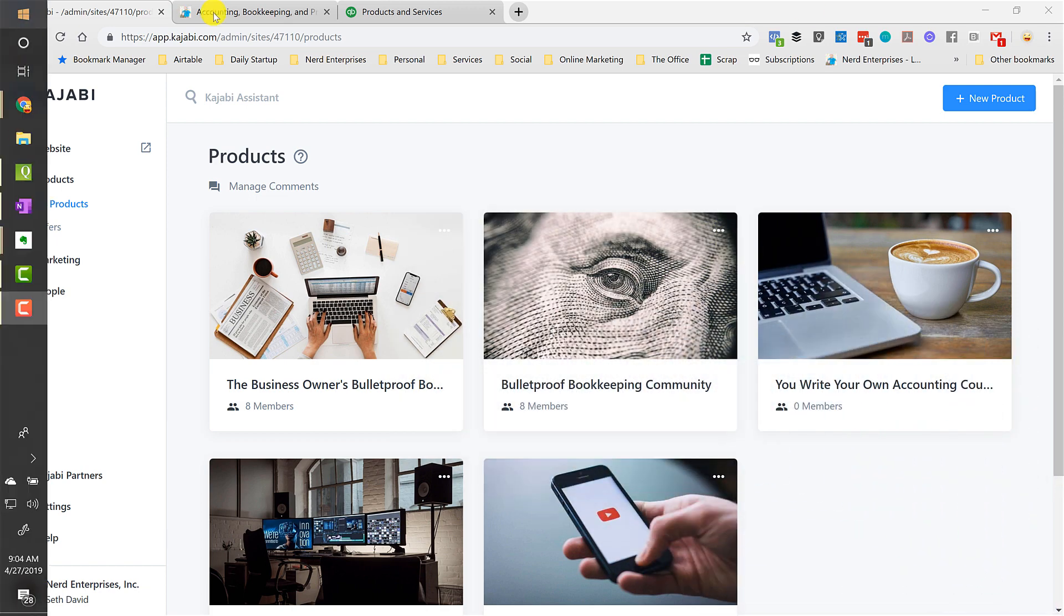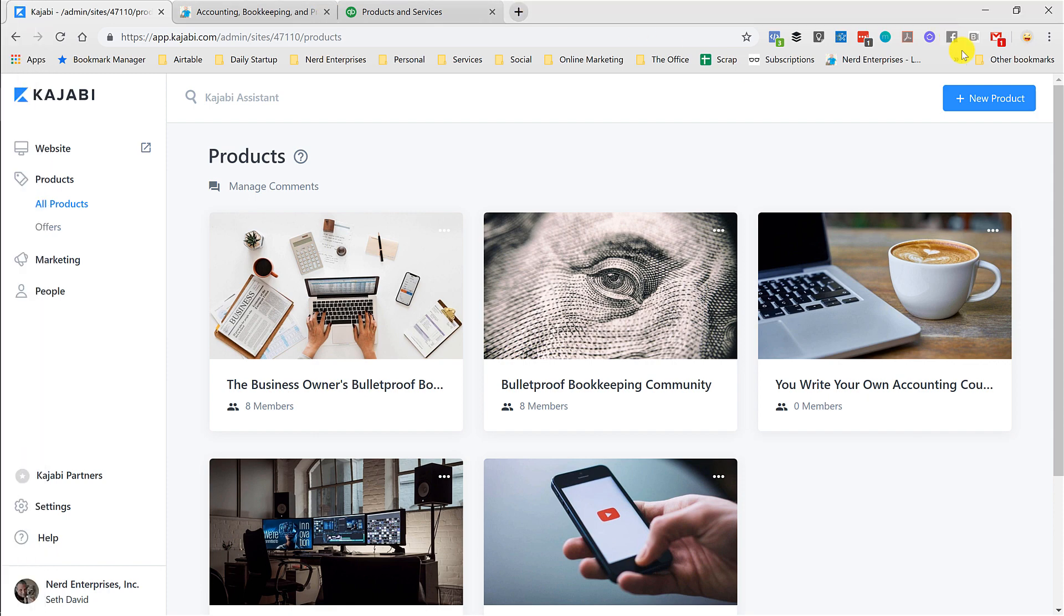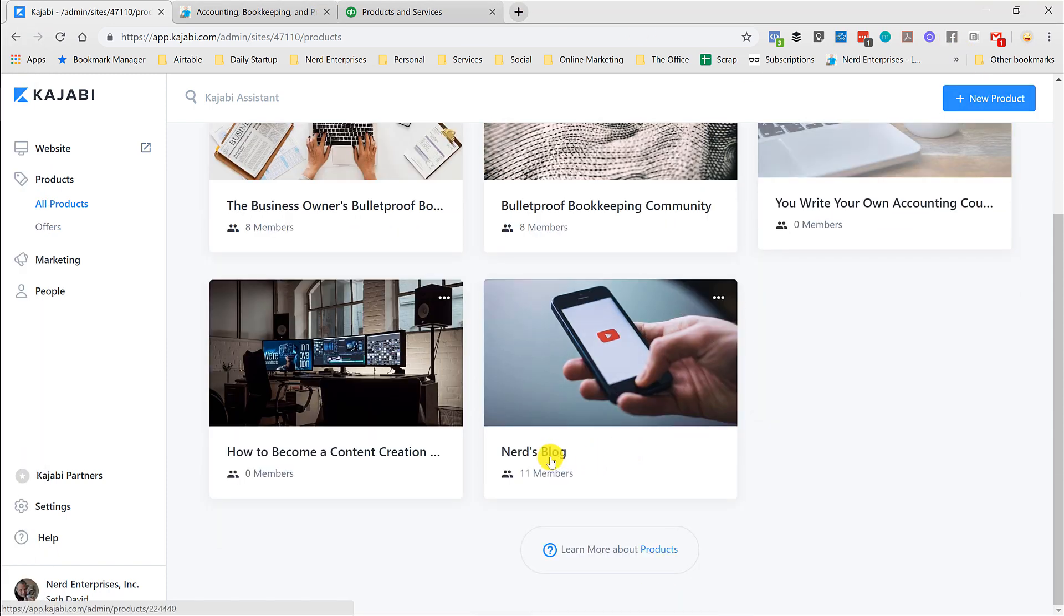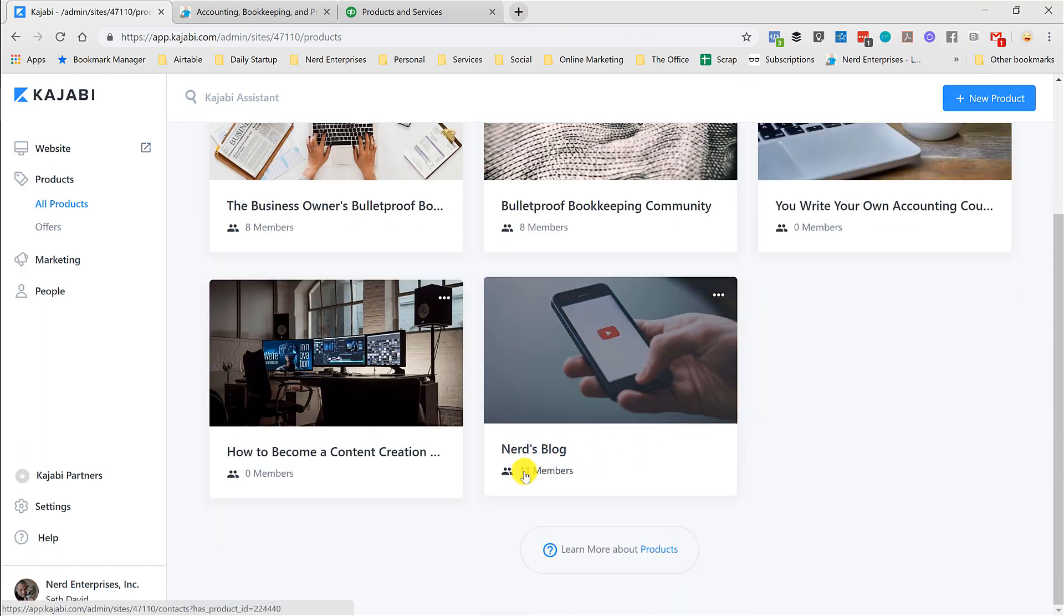So the first thing you're going to do is create the product. And yes, this uses a new product, but it's so worth it because as you can see, I just started this, I haven't even tried and I've already got 11 people who have signed up for the free blog.